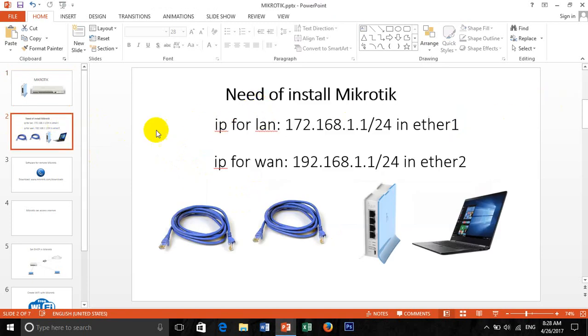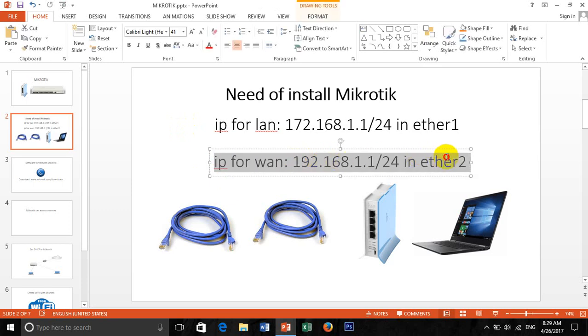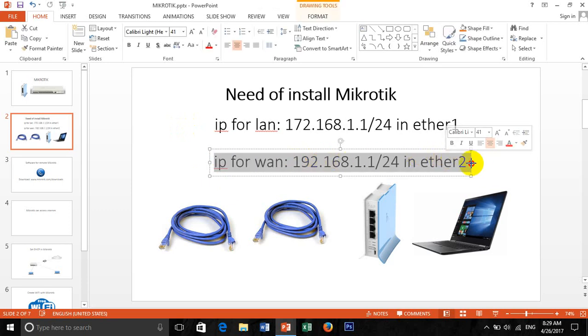I want to show you the need of installing MikroTik. What we need for our testing is LAN for IP address and WAN IP address. Because I didn't have a public IP for test, I just get the DHCP from my TP-Link router that I connect for the home internet.